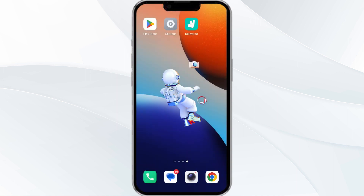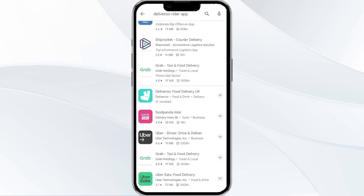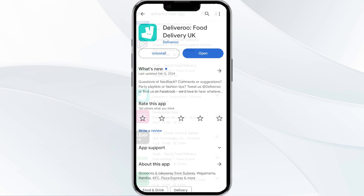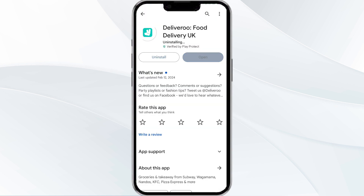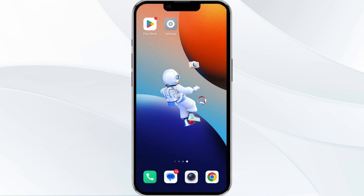The fifth method to solve this problem is to uninstall and reinstall the Delivery Writer app. To do this, open the Google Play Store app and search for the Delivery Writer app. After that, select the app and uninstall it. Once uninstalled, tap the Install button to reinstall the app.